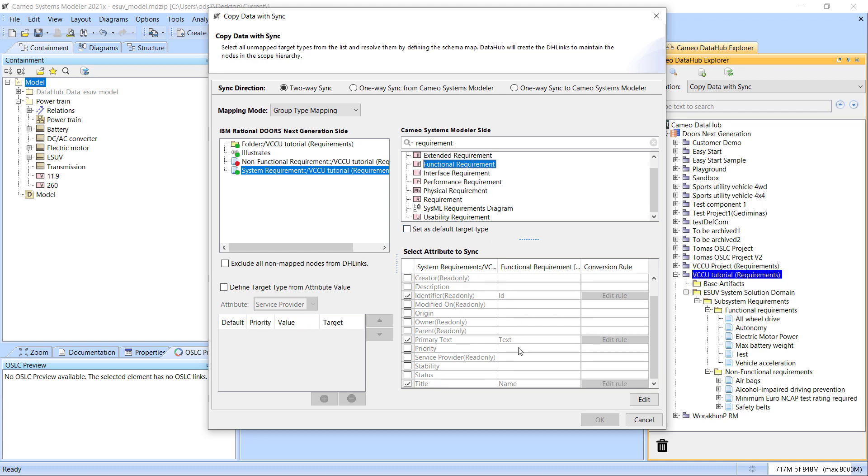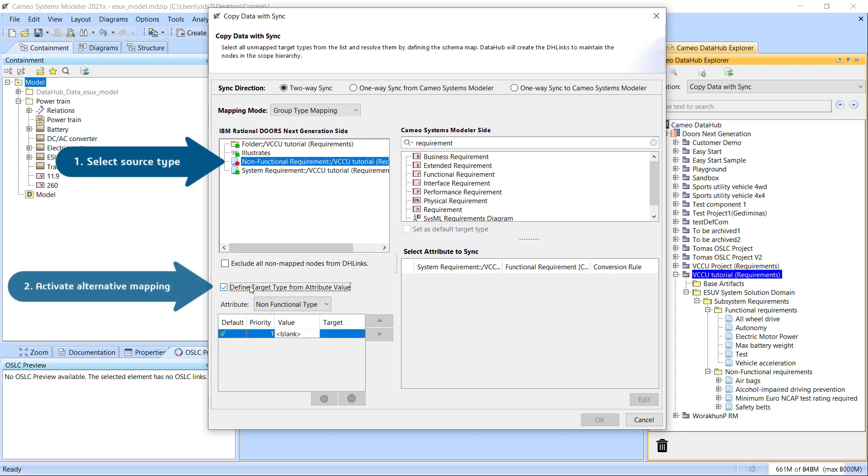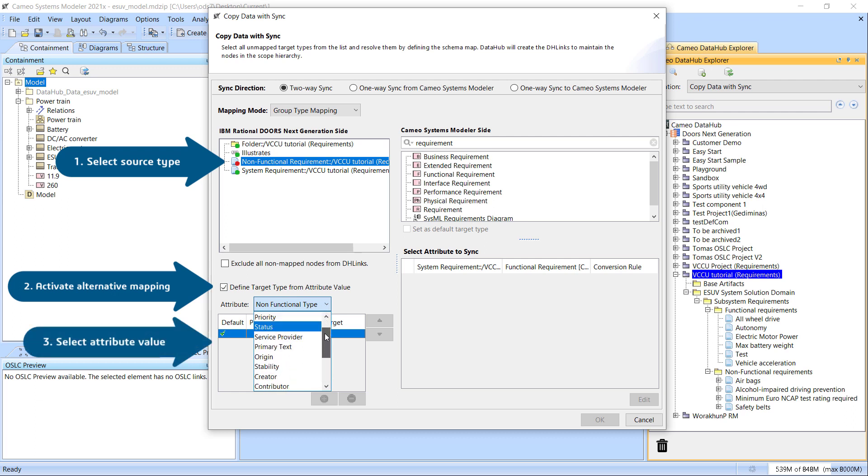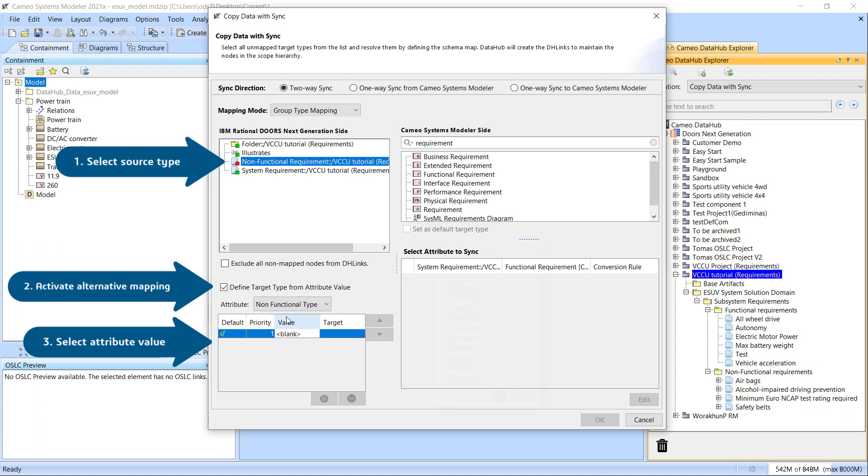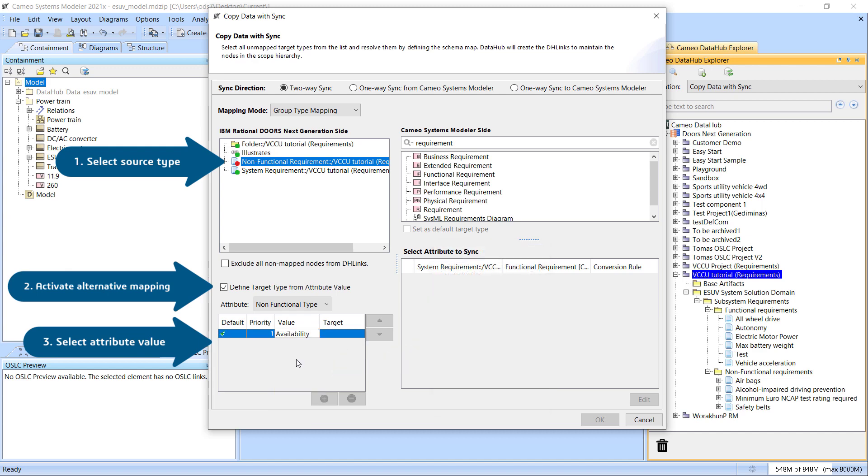To use the advanced data mapping technique, select the source type, then select the Define Target Type from Attribute Value checkbox. As you can see, the same set of values for the selected attribute you have seen on the DOORS-NG side is available in the Cameo DataHub mapping user interface.